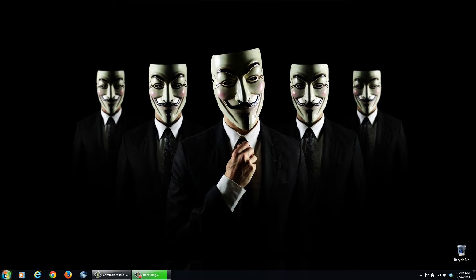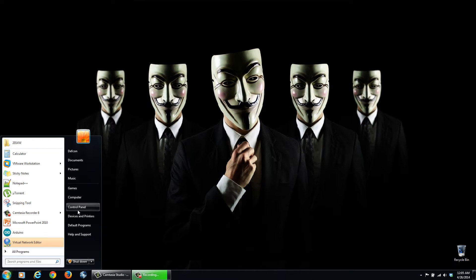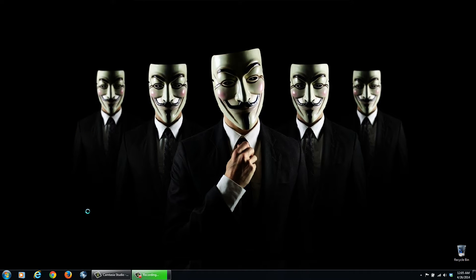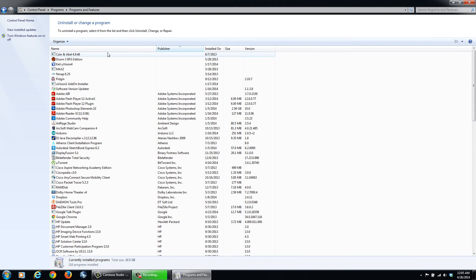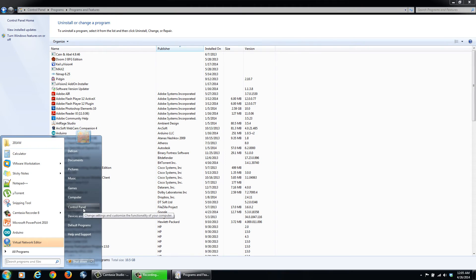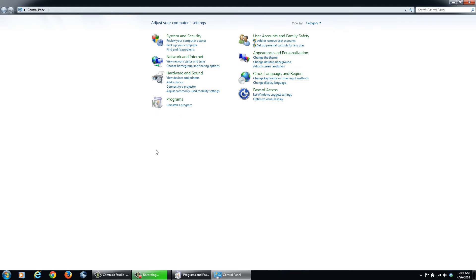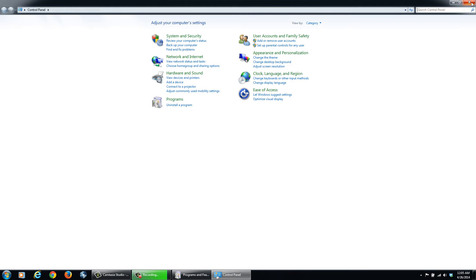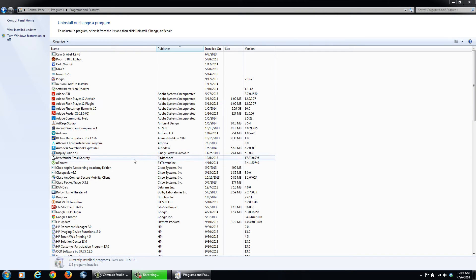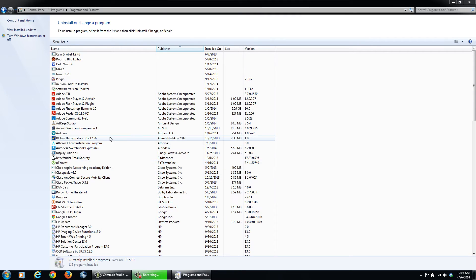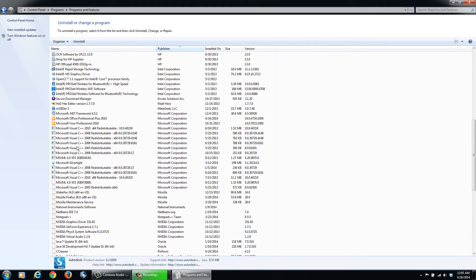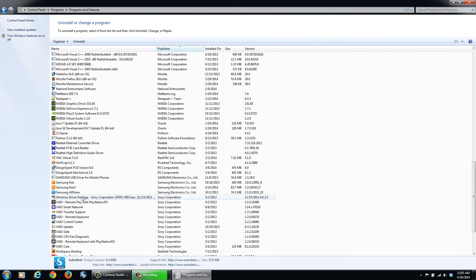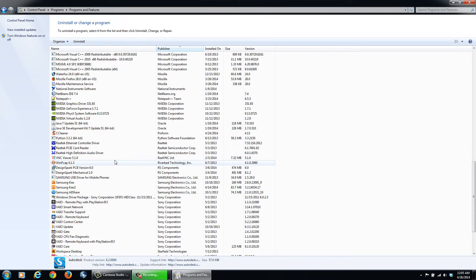One other thing is to uninstall programs that you aren't using. So, like I said, Start, Control Panel, and then Uninstall Programs. It's going to have a list here. So you can go through your programs and select whatever you're not using anymore and get rid of it.